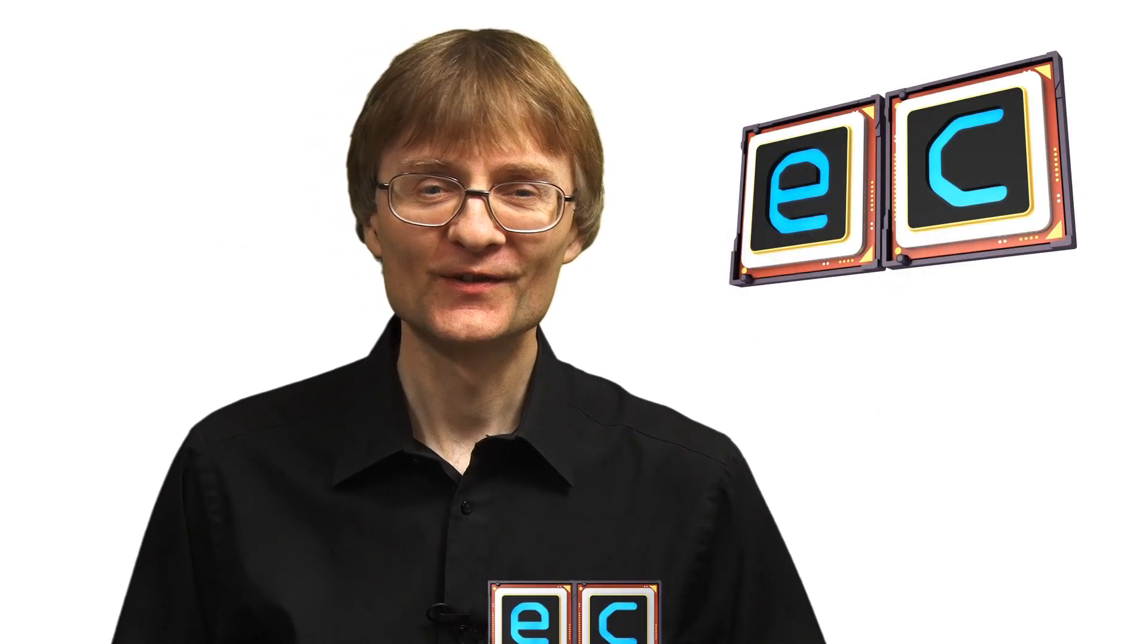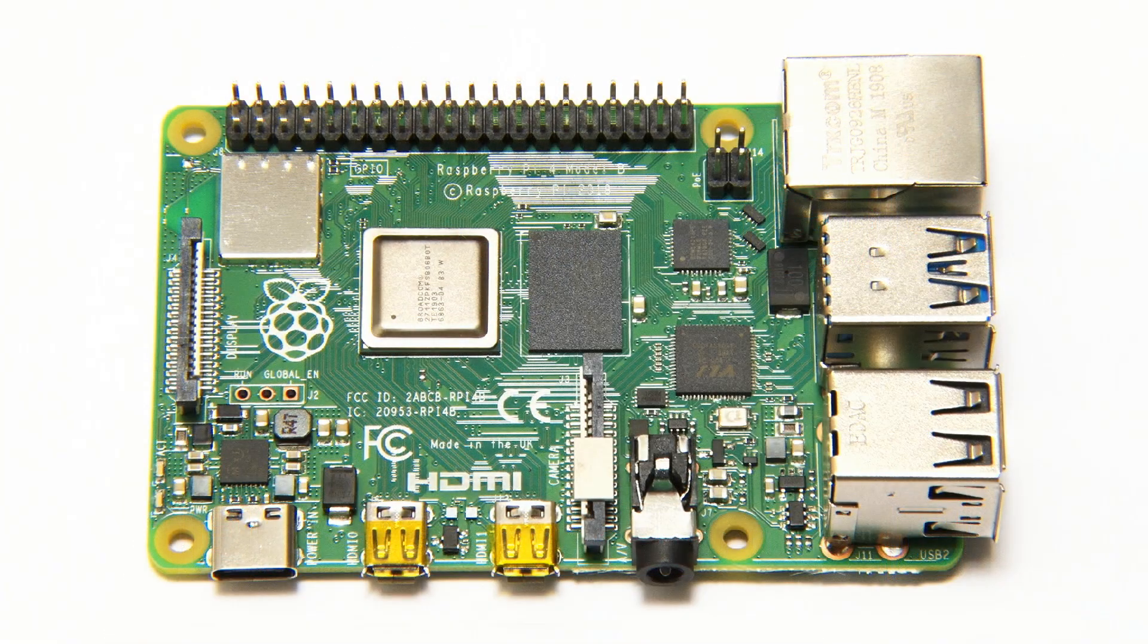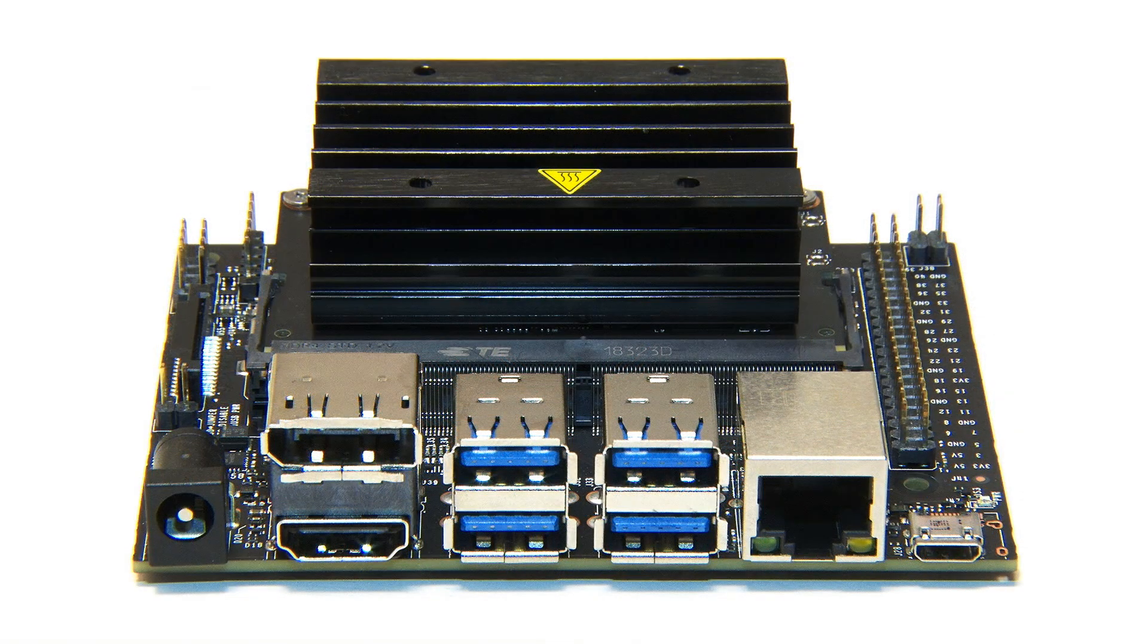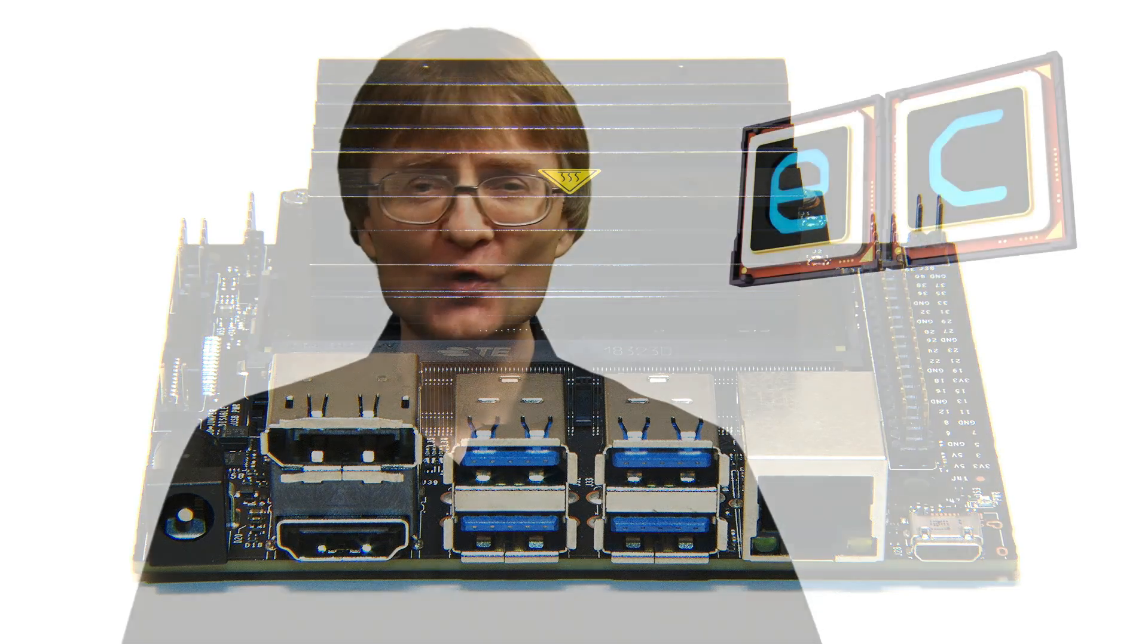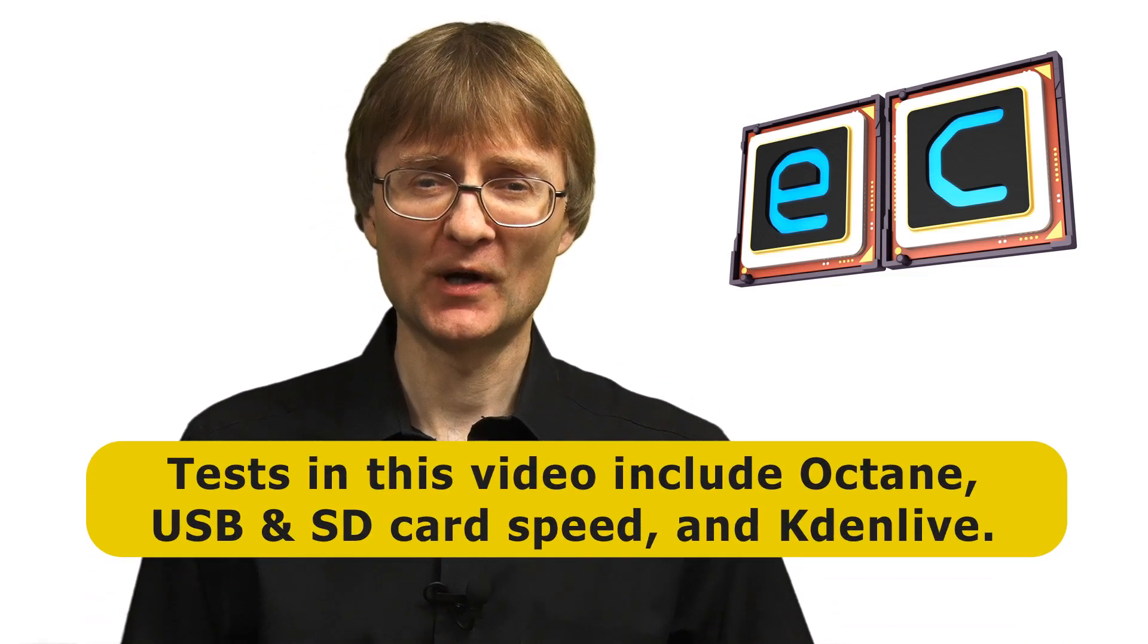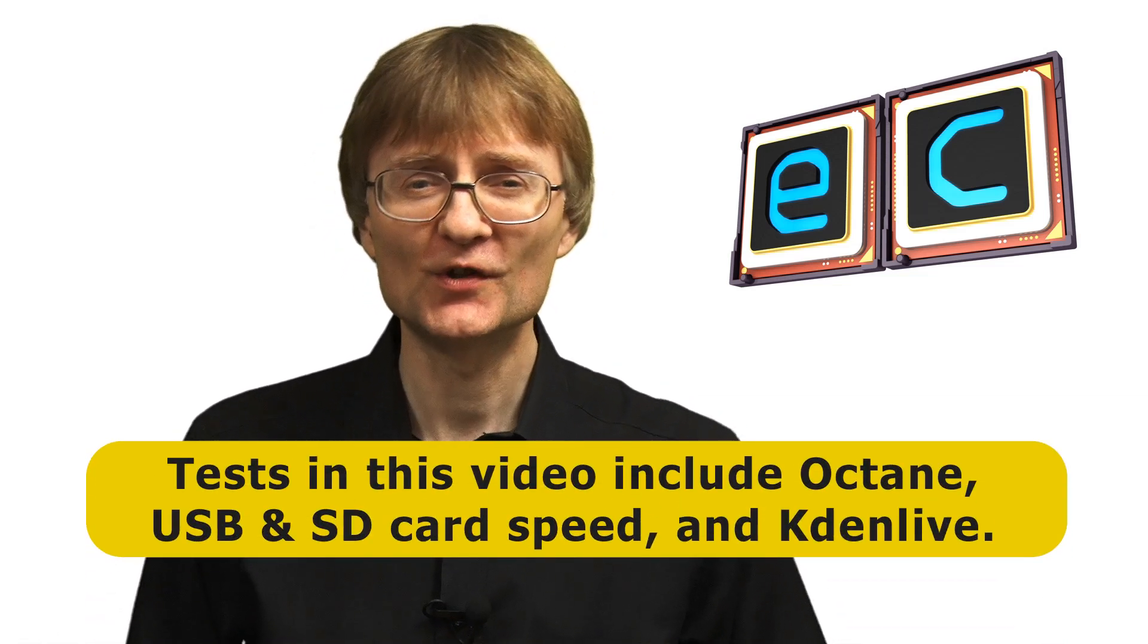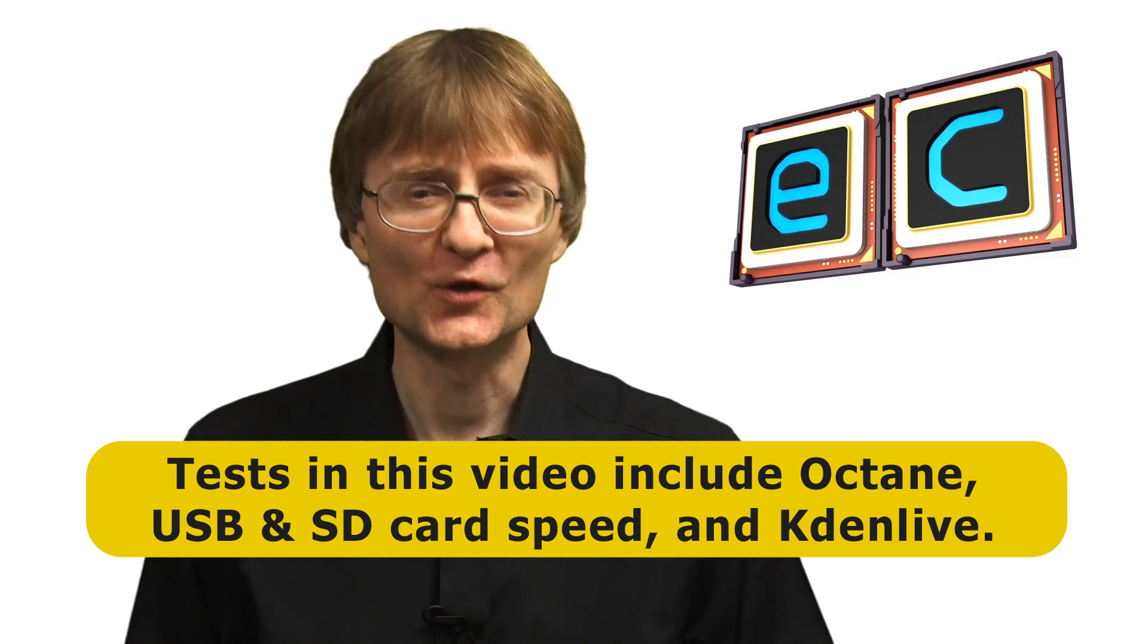Welcome to another video from ExplainingComputers.com. This time I'm going to be comparing the Raspberry Pi 4B and the Jetson Nano. Both of these 2019 SBCs are potential boards to upgrade to from a Raspberry Pi 3B or 3B Plus, and I'll therefore be including some Raspberry Pi 3B and 3B Plus test results in my performance benchmarks.